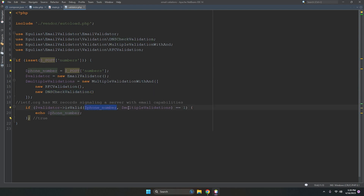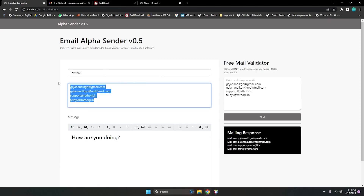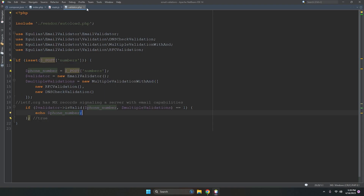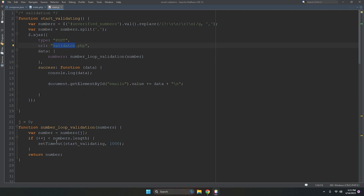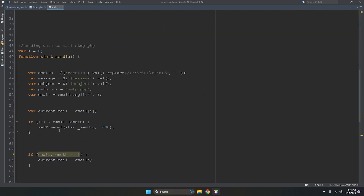If the email has valid DNS records and MX records it returns one, meaning true, and we store the valid email addresses. After reviewing validator.php, the next thing to look at is the startSending function in main.js.